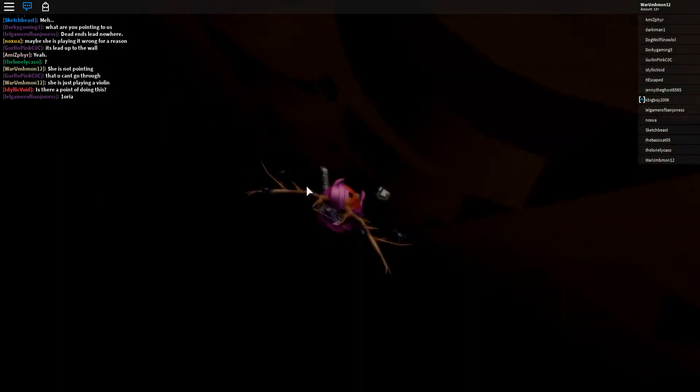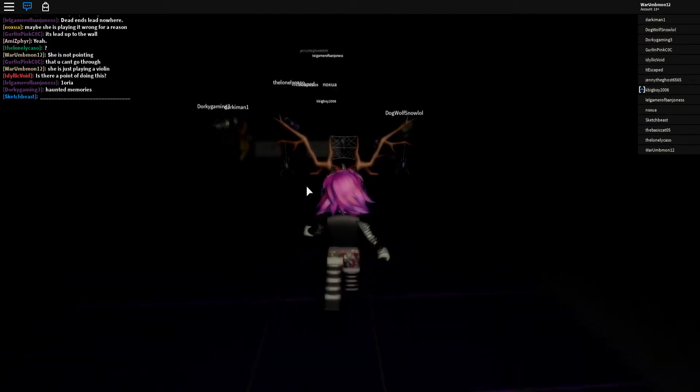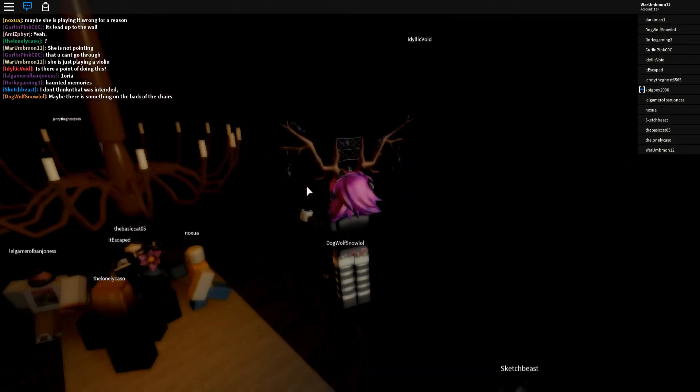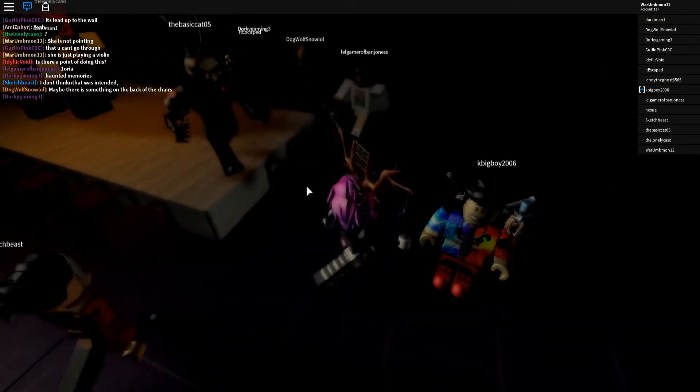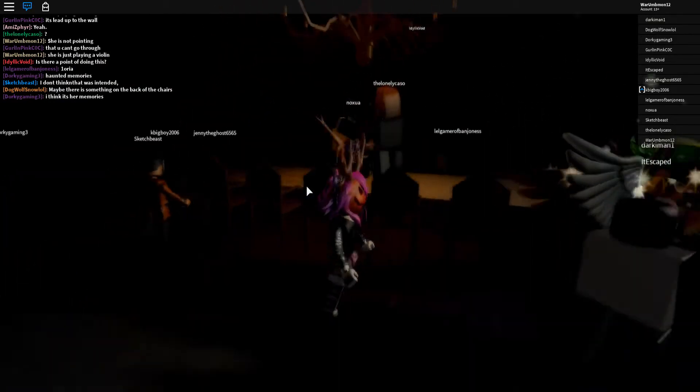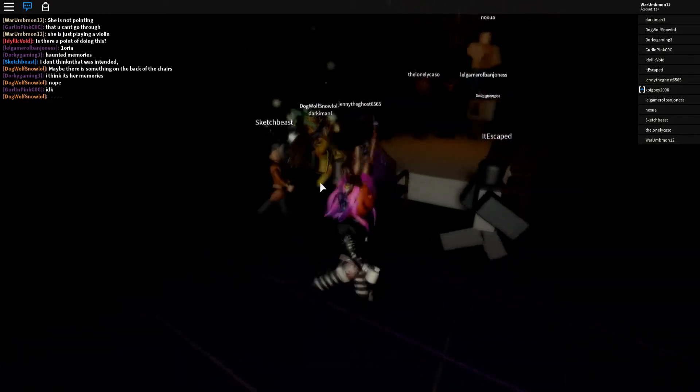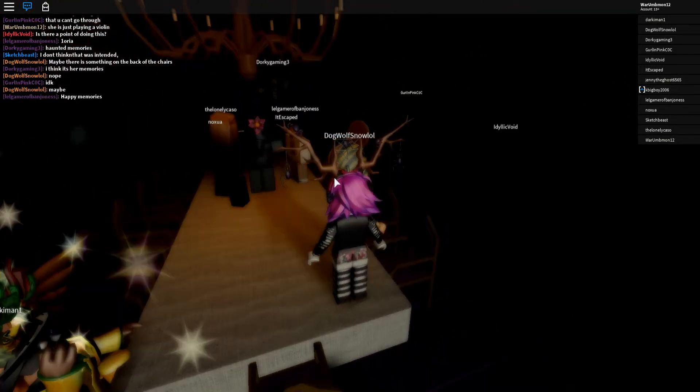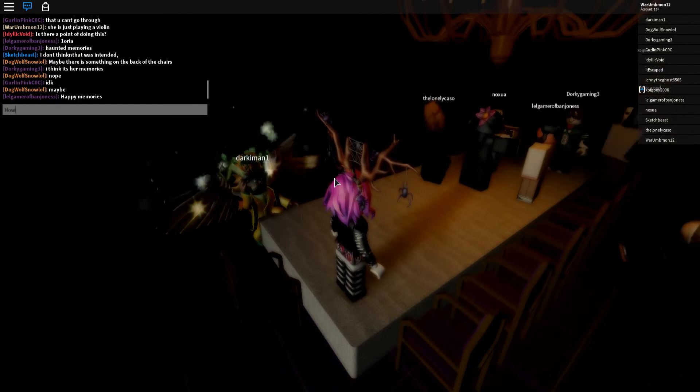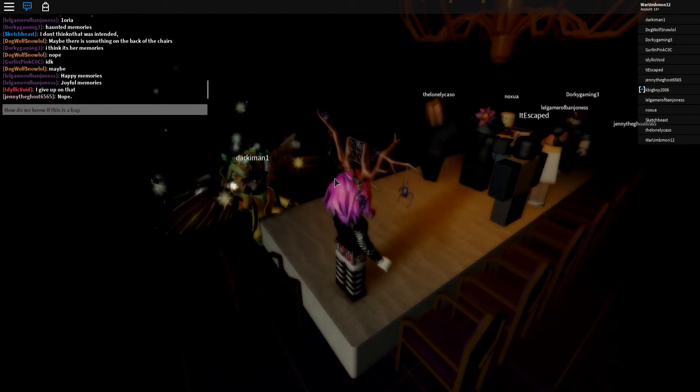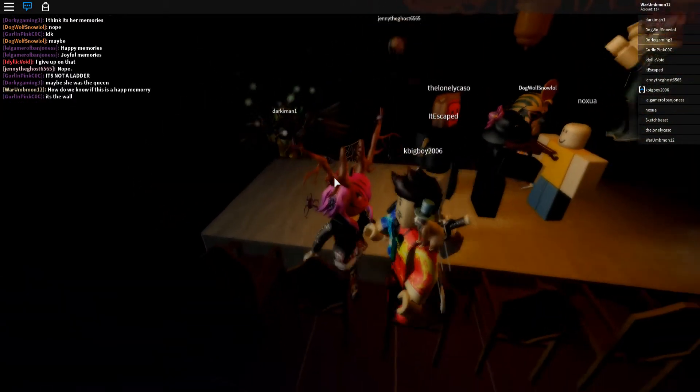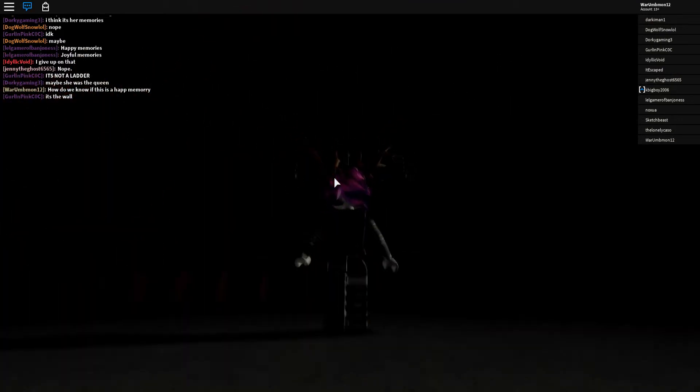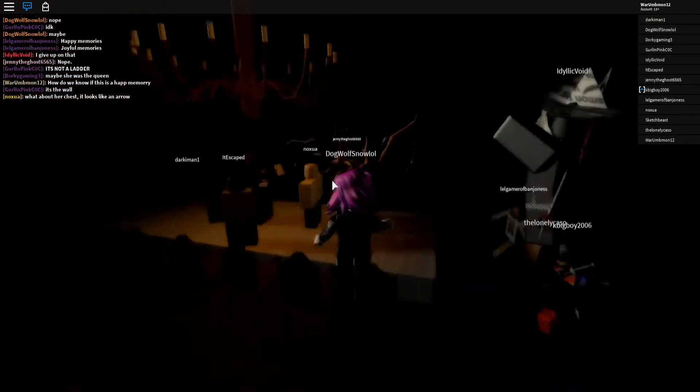What are you pointing to us? She's not pointing, she's just playing her violin. Is there a point of doing this? I don't know, this is kind of curious in itself, you know. You're not really here, you know that right? There's something in the back of the chair. That's smart, maybe I'm not seeing anything. It'll escape, happy memories. How do we know it's happy?